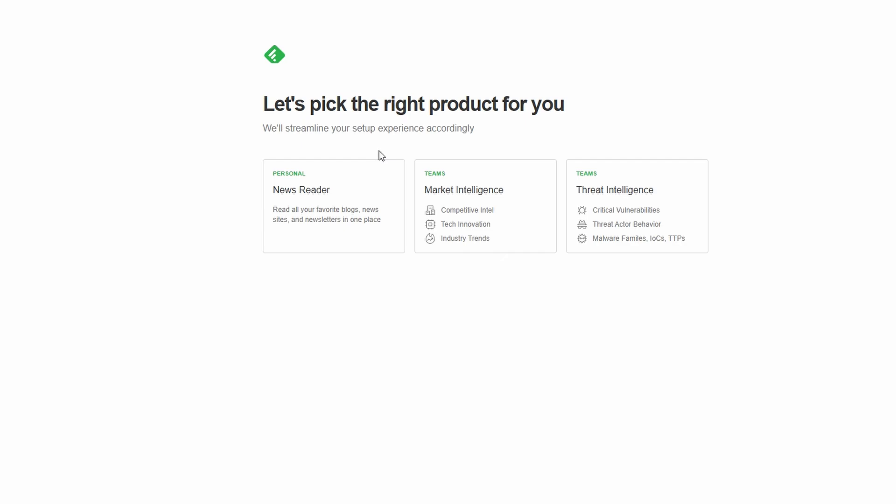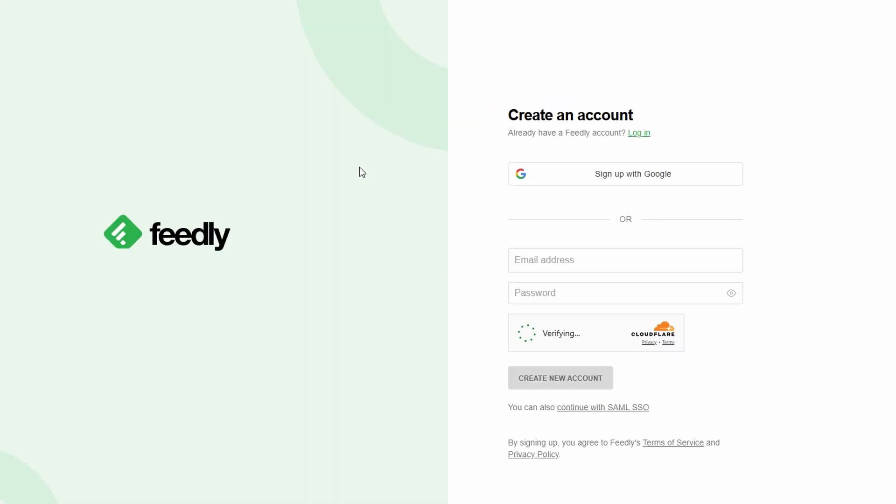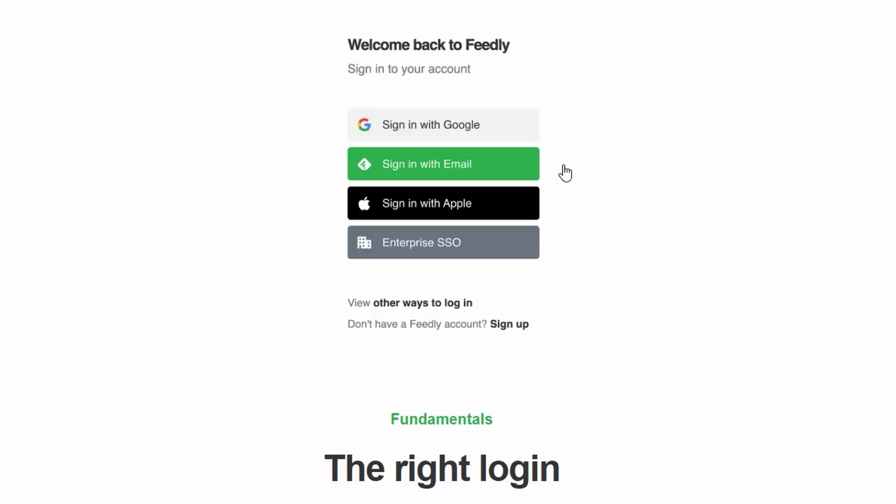When it comes to creating your account, Feedly gives you several options to keep things convenient. You can register using your Google account, ideal if you already use Gmail or Google Workspace. Apple ID, a great choice for Apple enthusiasts. Microsoft account, perfect if you're already on Outlook or Office 365.